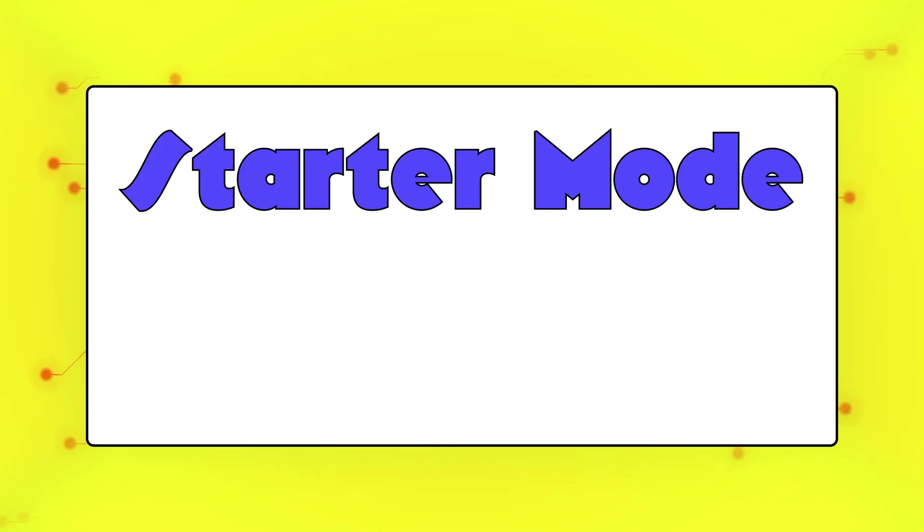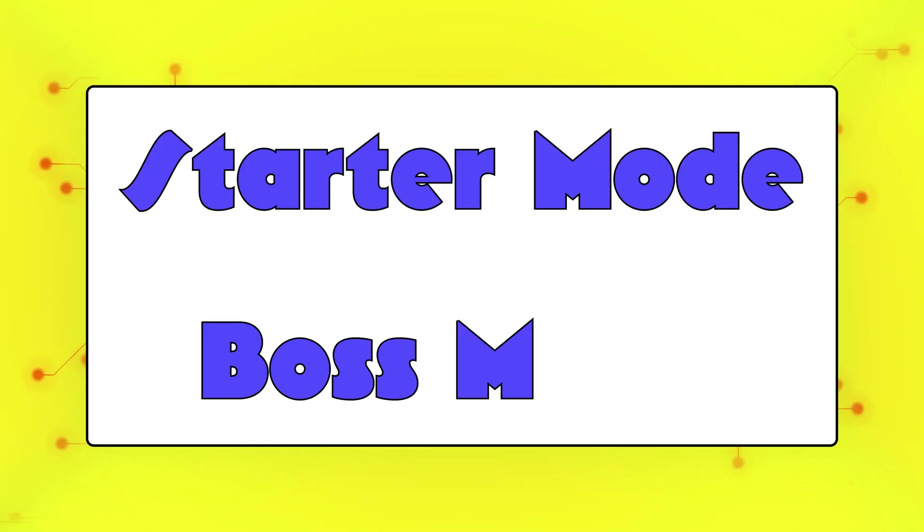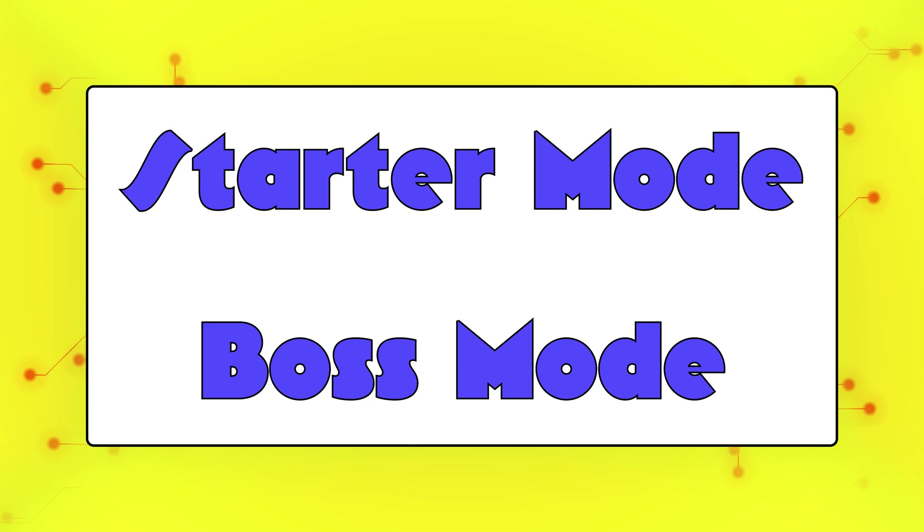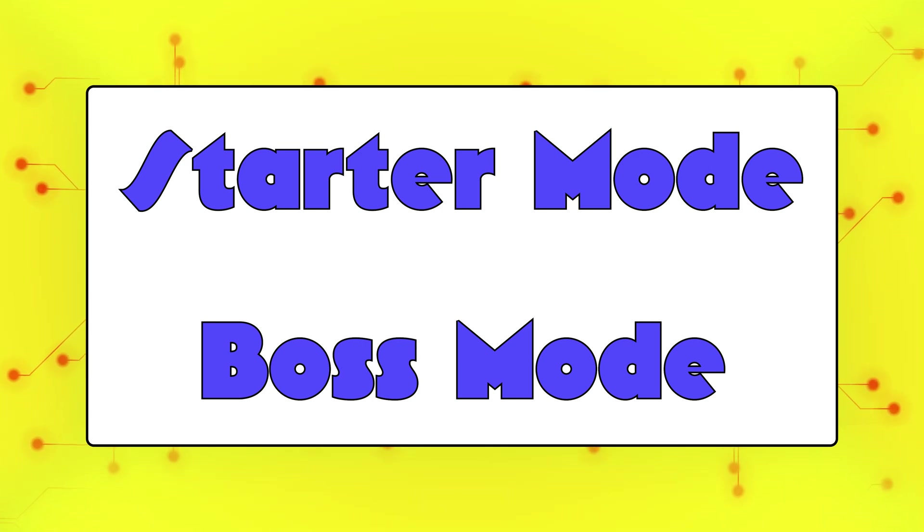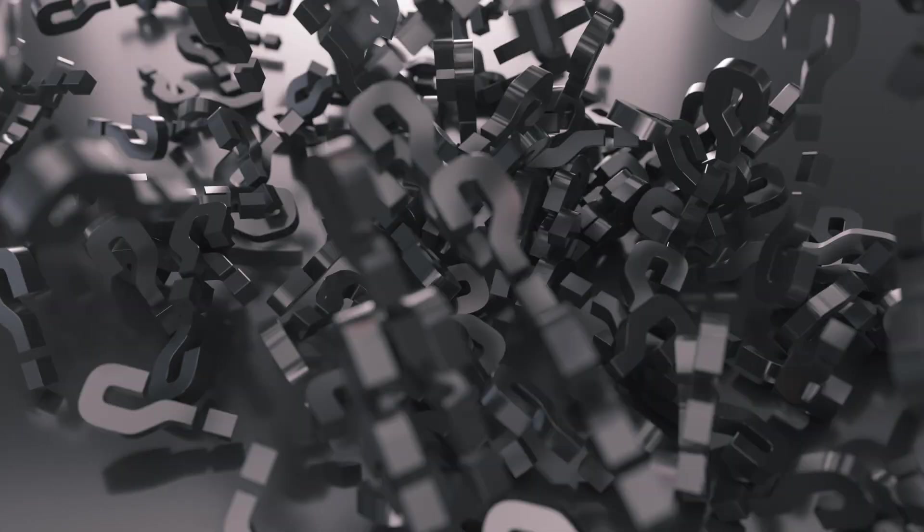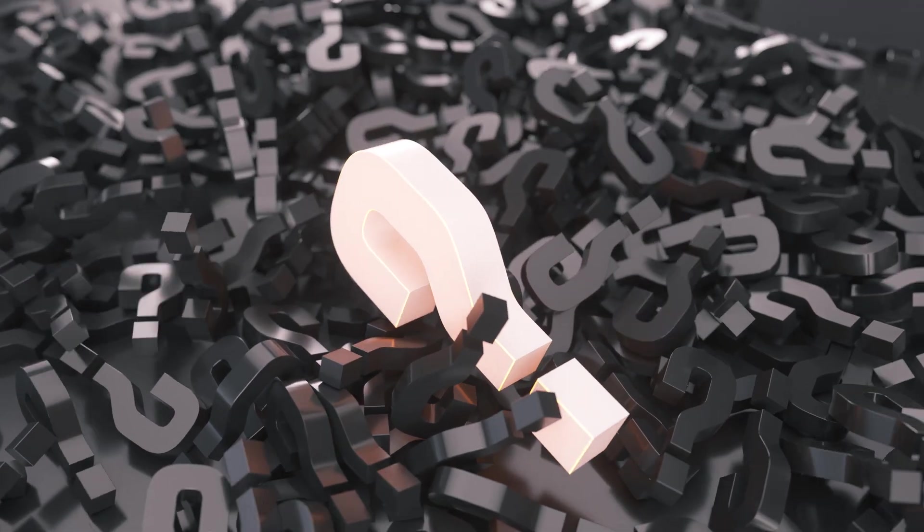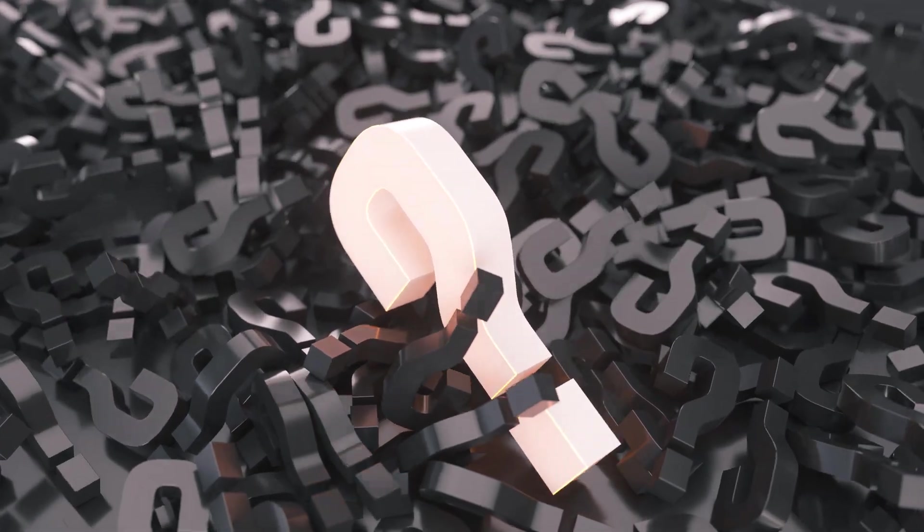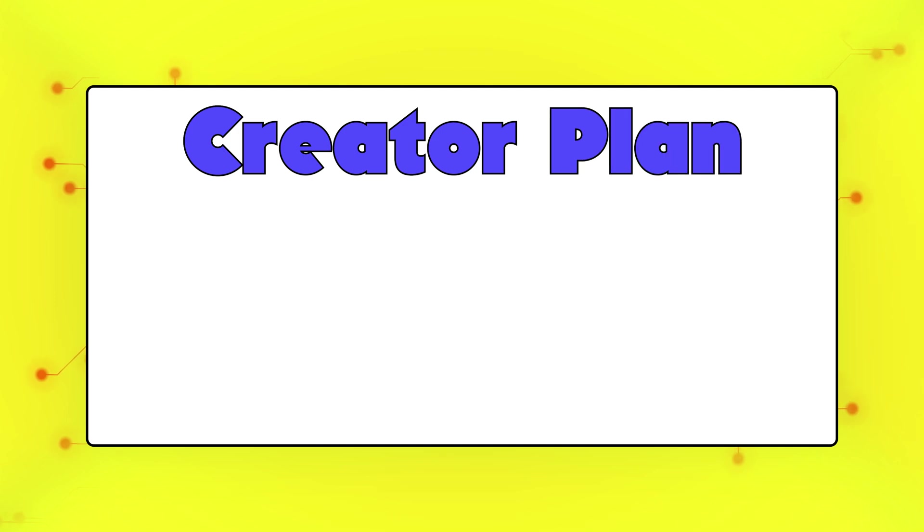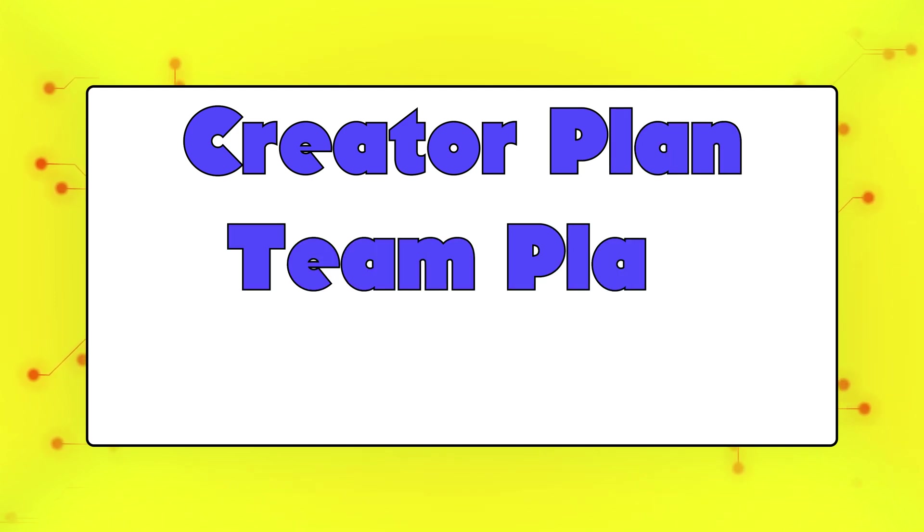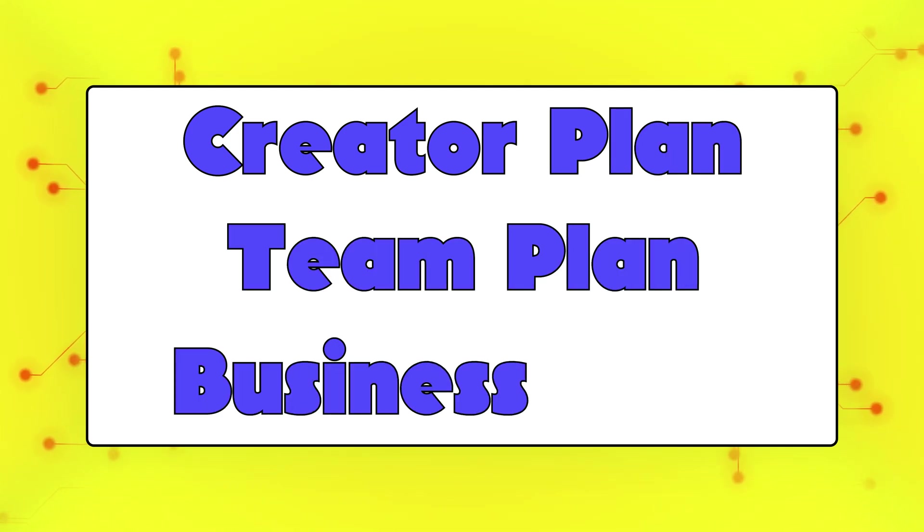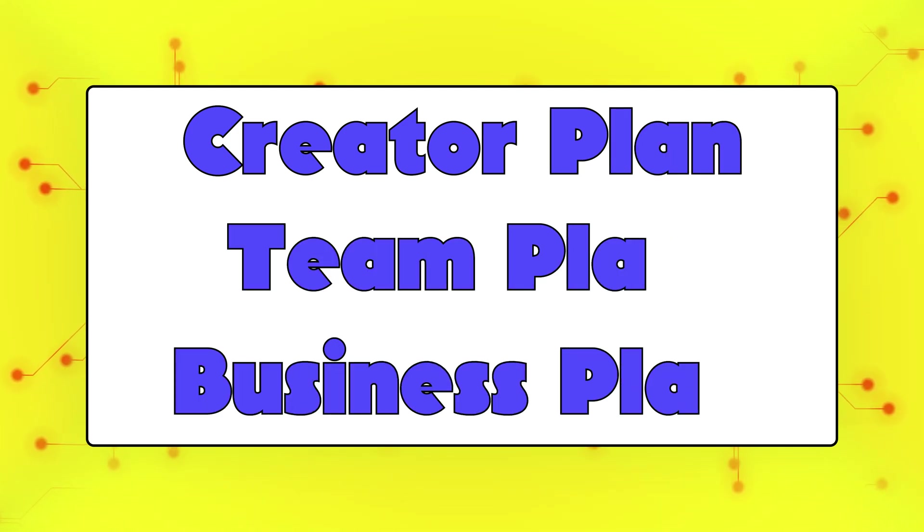Jasper also got rid of starter and boss mode, which were essentially their basic and premium plans. These plans were pretty confusing to understand and thankfully Jasper has made the pricing much more straightforward. Jasper now has three plans, the creator plan, the team plan, and the business plan.